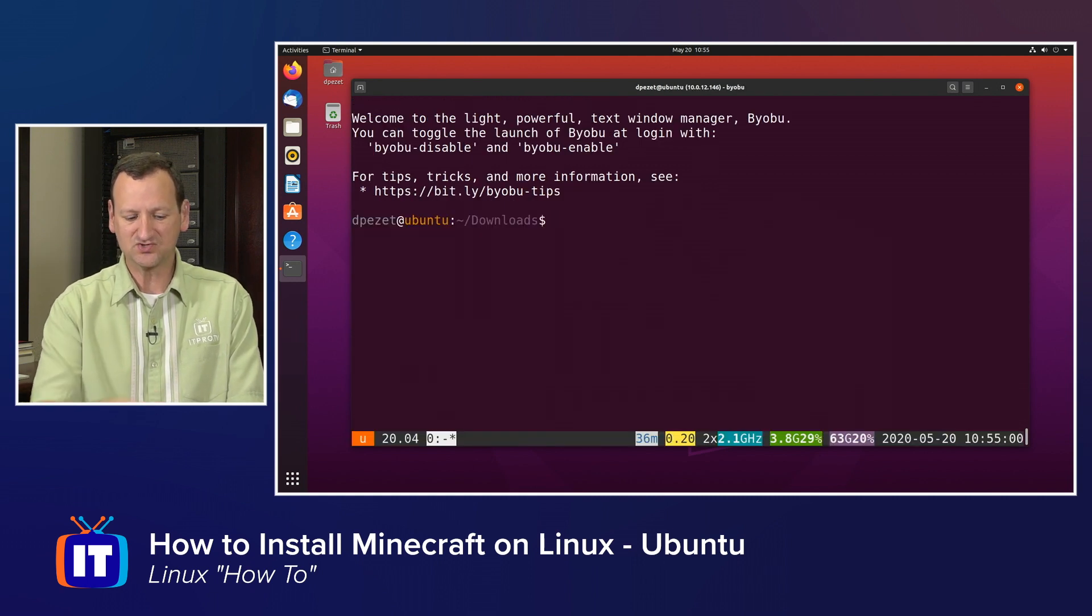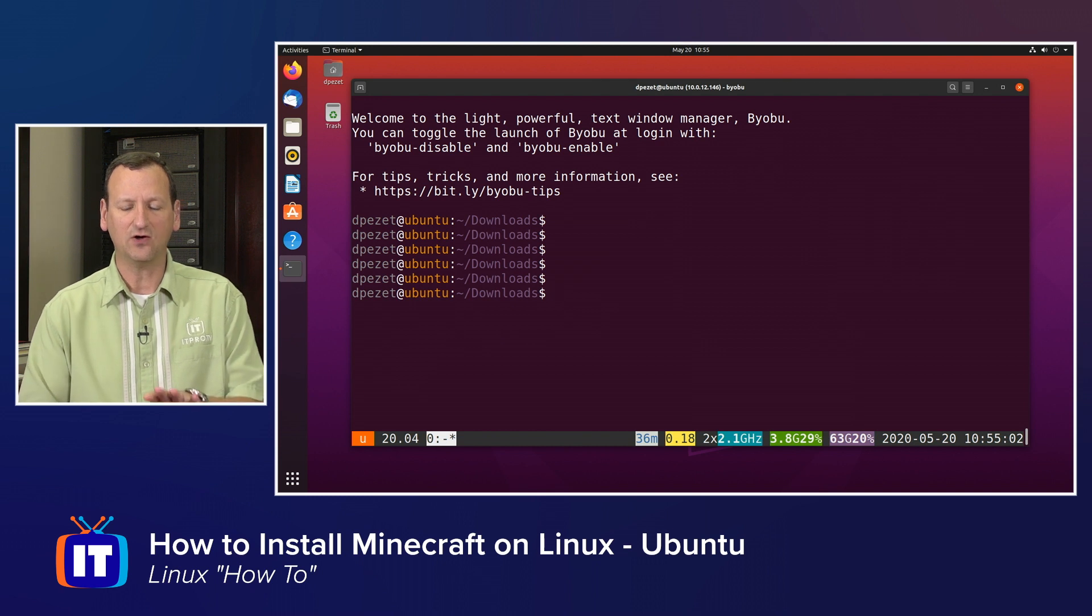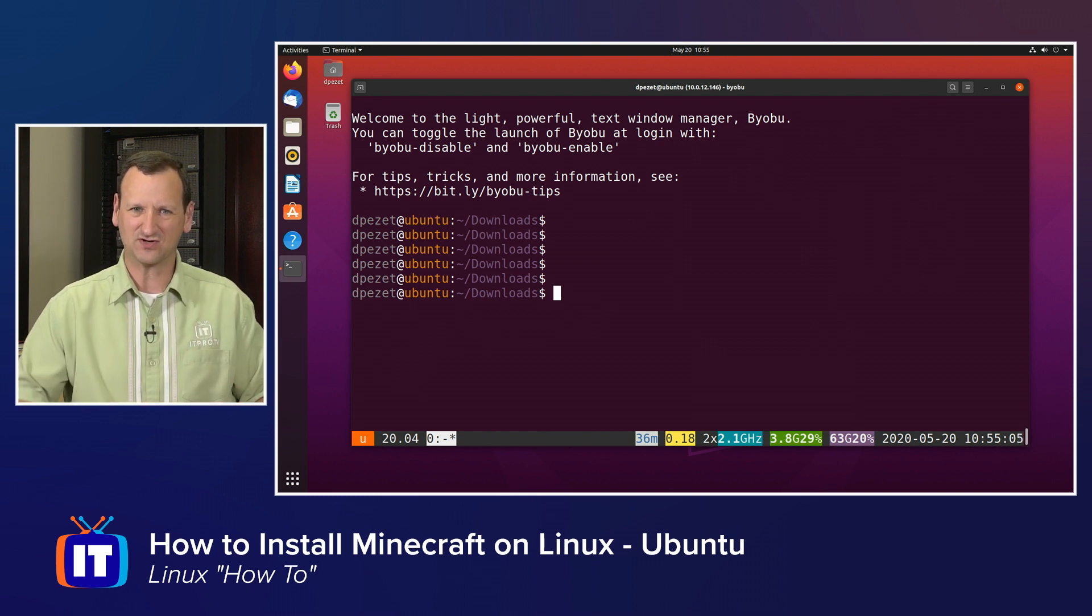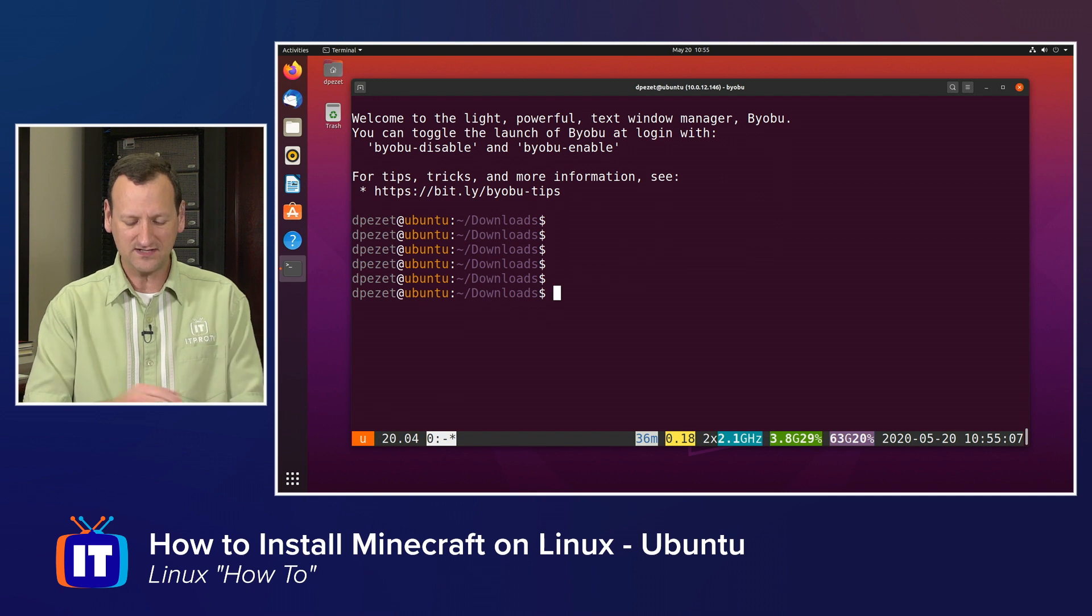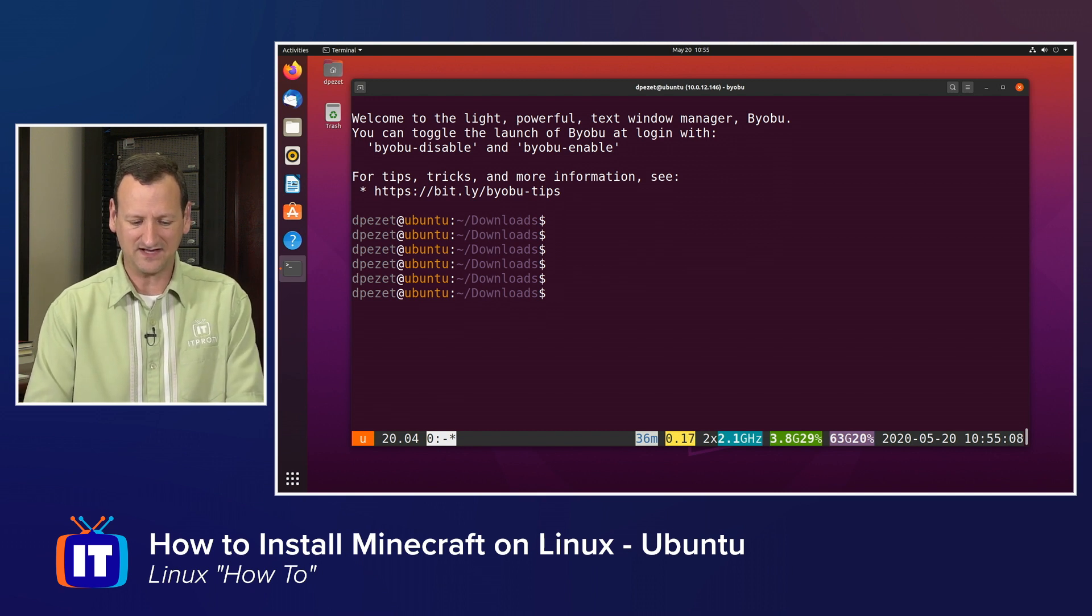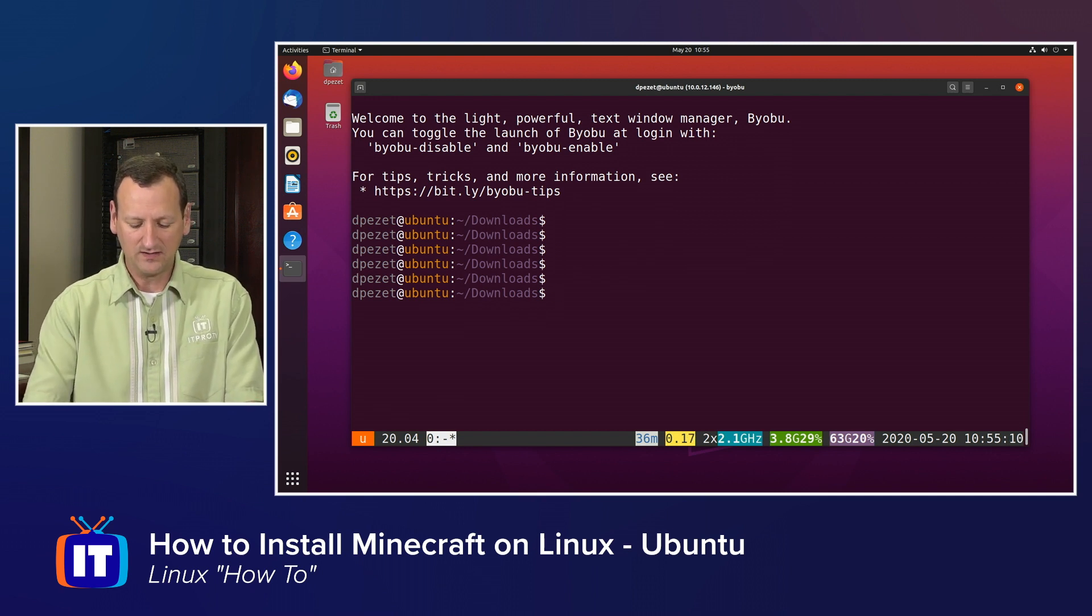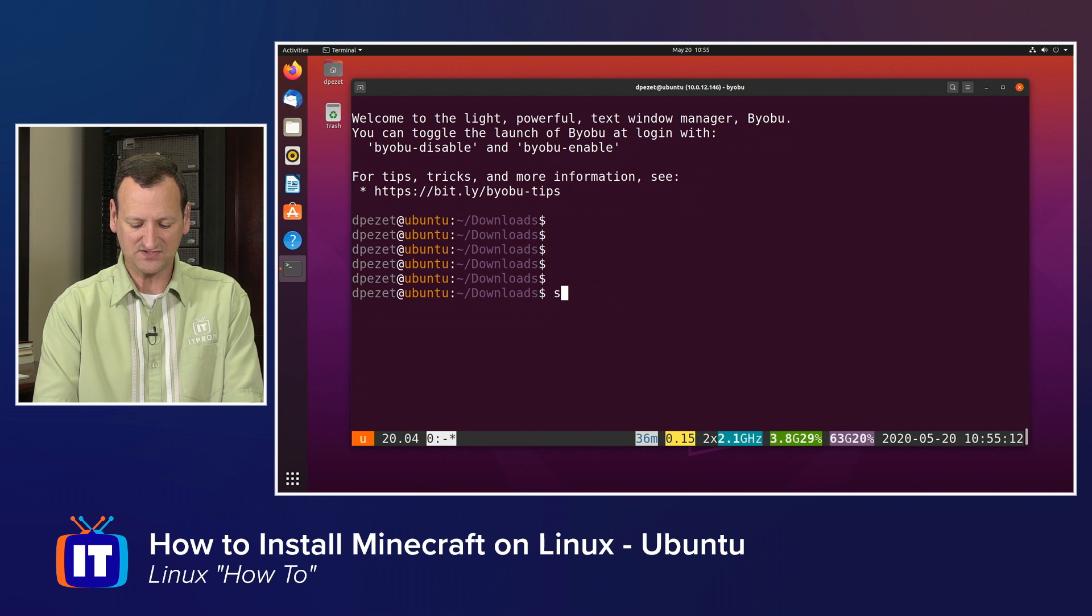Byobu is going to drop me into a slightly different shell that will stay running even if I disconnect from the server. So I want my Minecraft server to stay running. So that's why I'm adding in this extra little step.